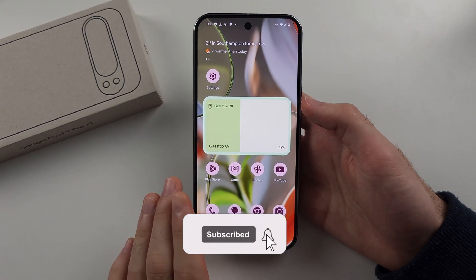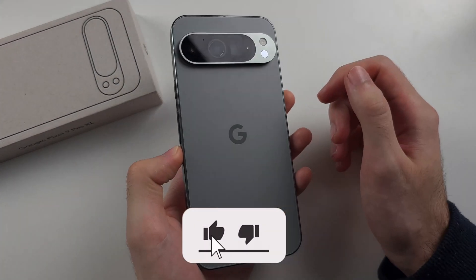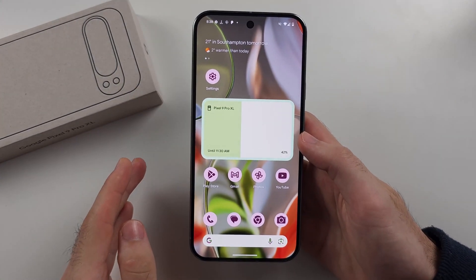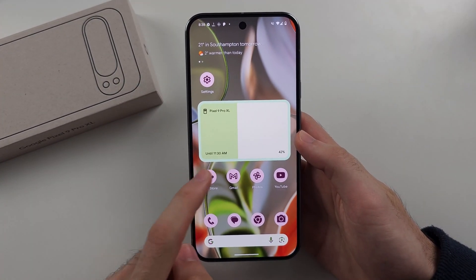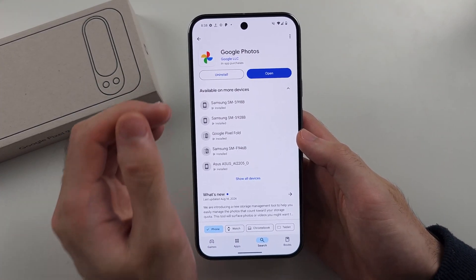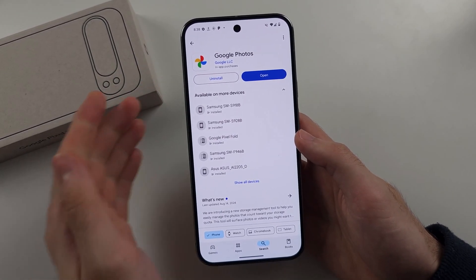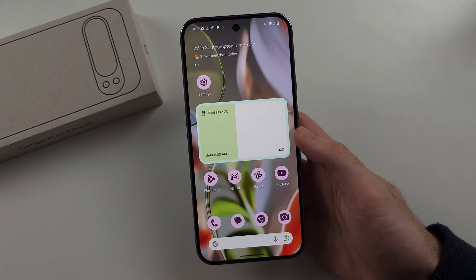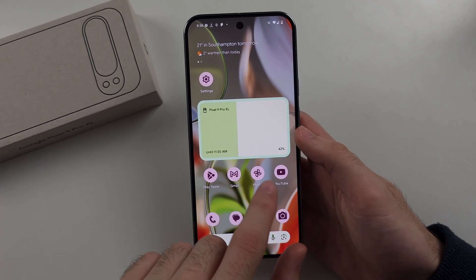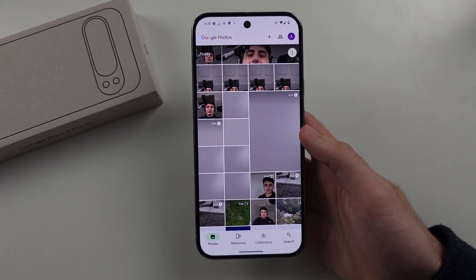To use the Magic Editor in Google Pixel 9 Pro and Google Pixel 9 Pro XL, first open the Google Play Store and make sure Google Photos is updated to the latest version. If there's an update available, install it before proceeding, then open the Google Photos app.